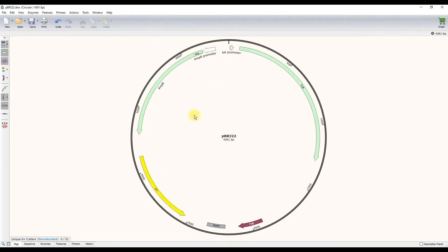I want to draw your attention to the key features that make this plasmid a functional cloning vector. The first is the yellow feature labeled ORI. This is the E. coli origin of replication. This element allows the plasmid to be replicated by E. coli's DNA replication machinery independently from the bacterial genome.